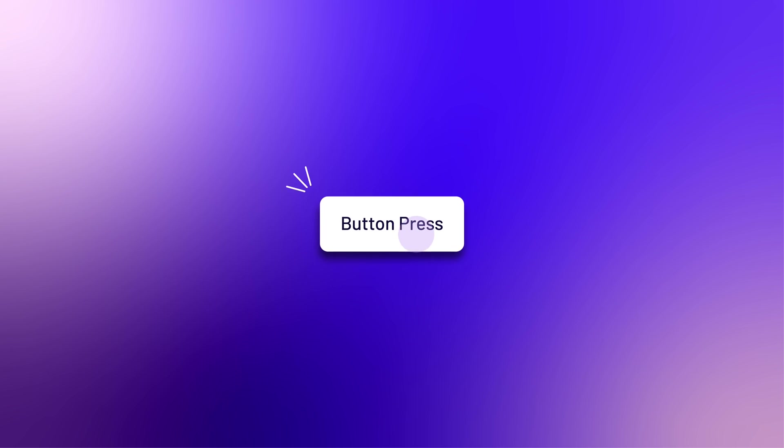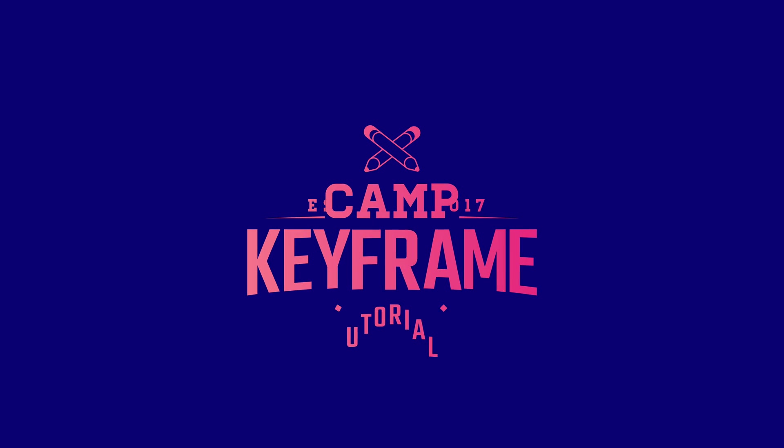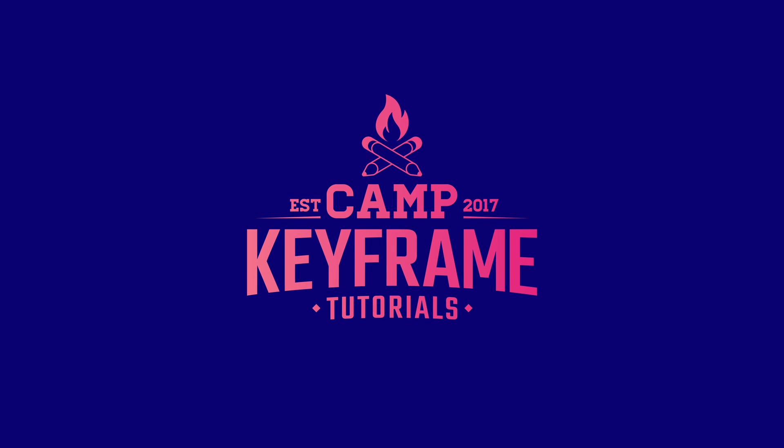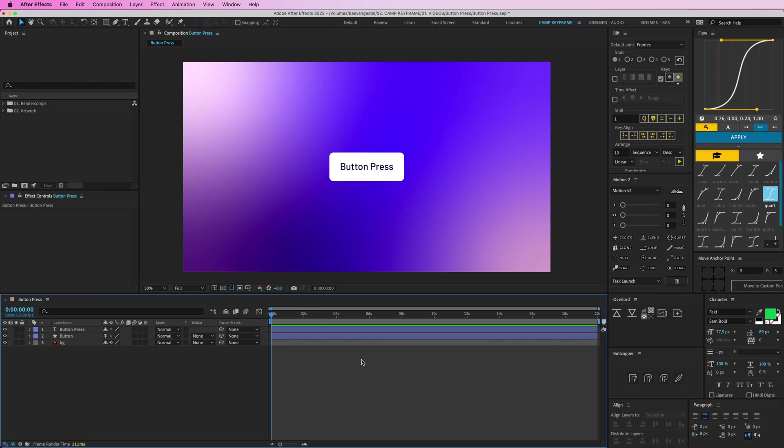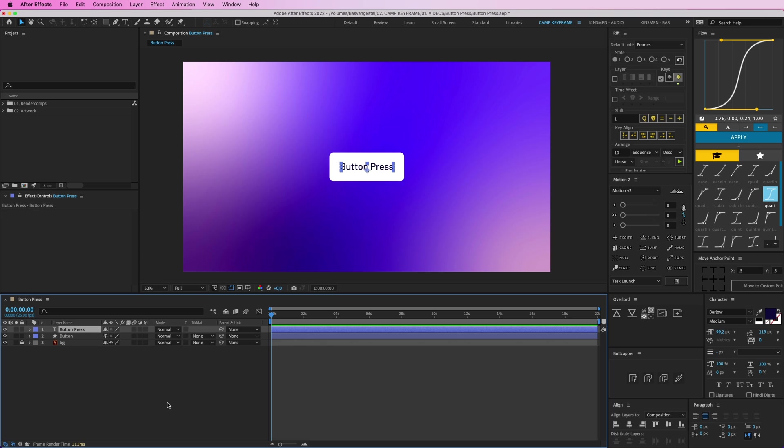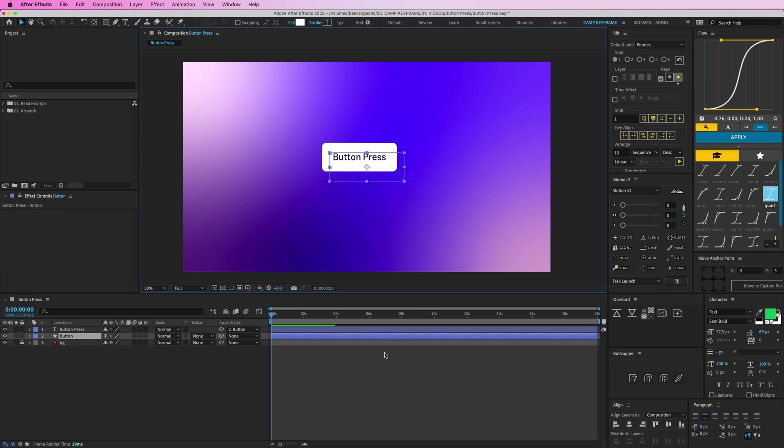Hey everyone and welcome back to Camp Keyframe, my name is Bas, and in today's video I'm going to show you a simple button press animation. So I've got this background here, let's lock it, I've got the button and the button press text. I'm going to parent the text to the button, so this now controls everything.